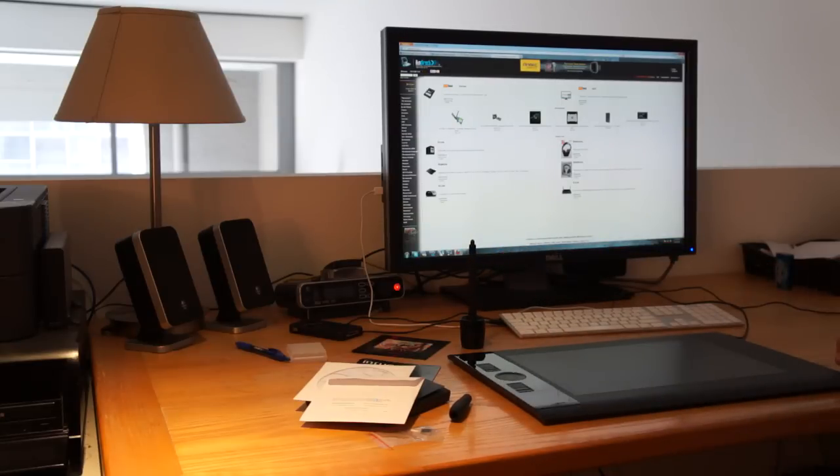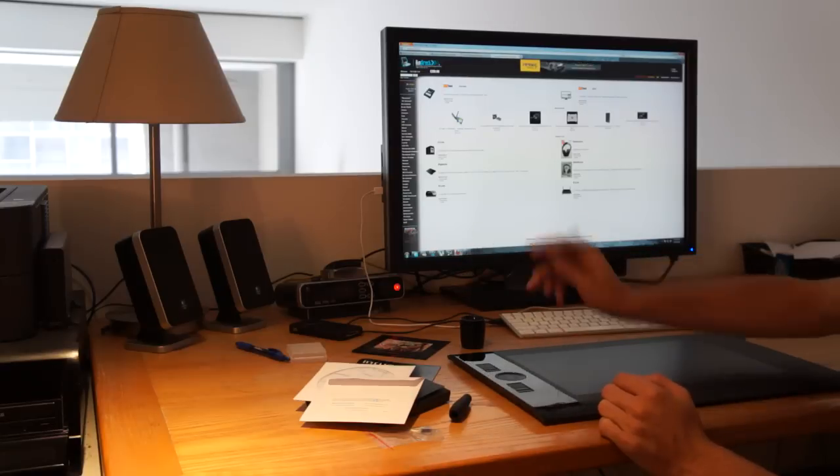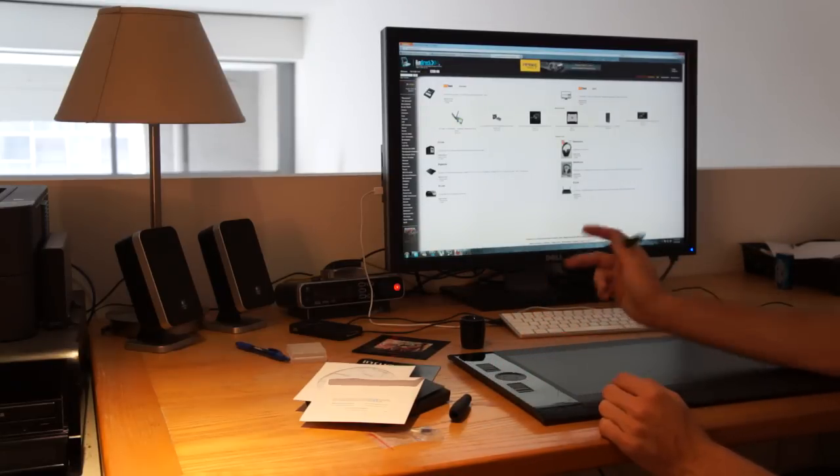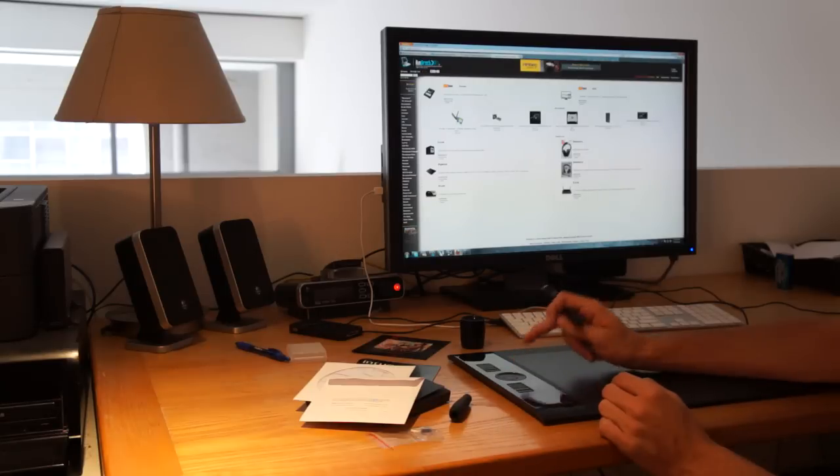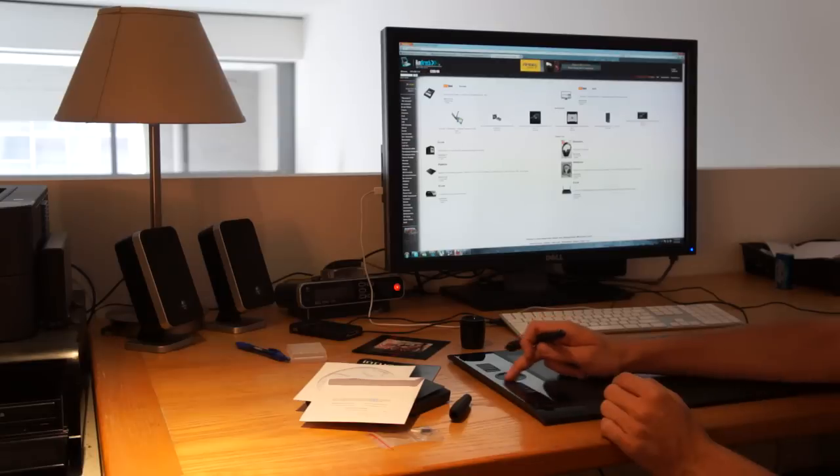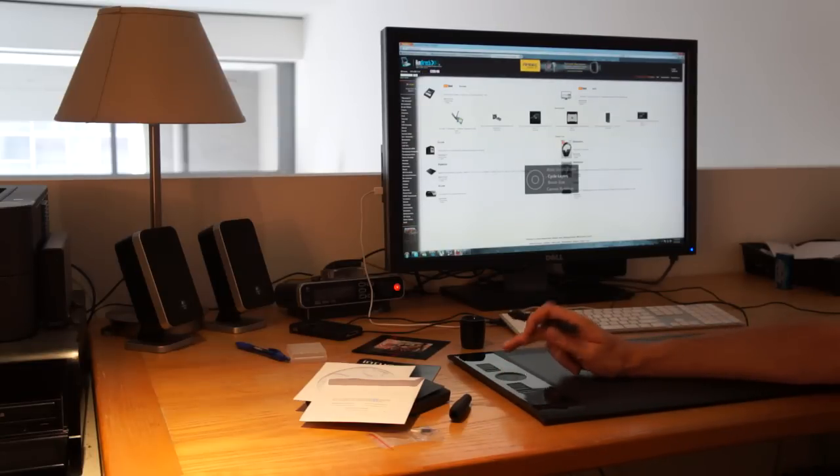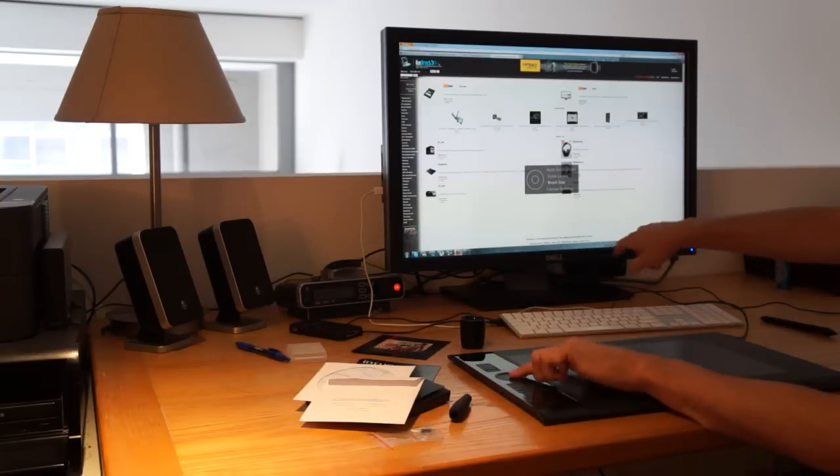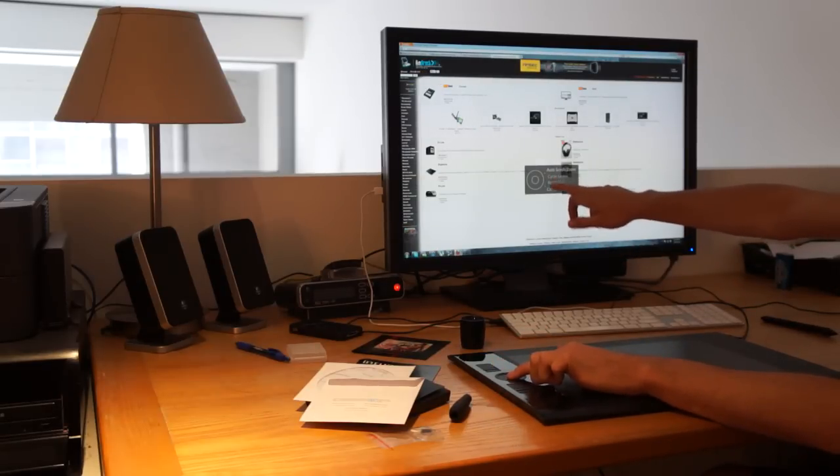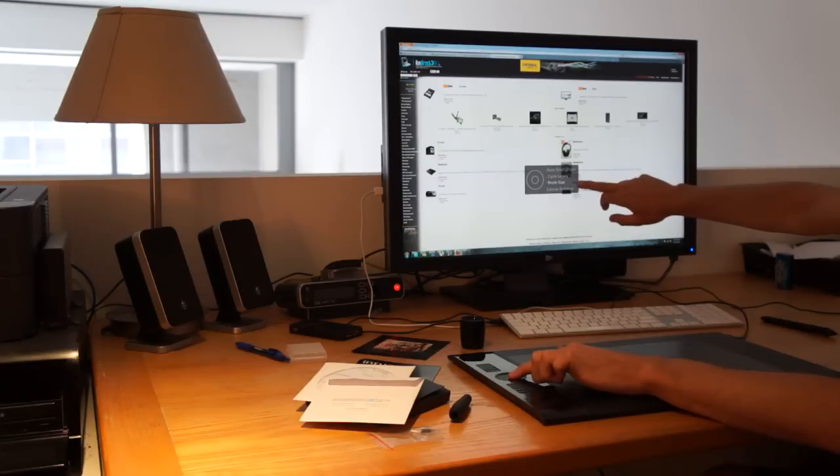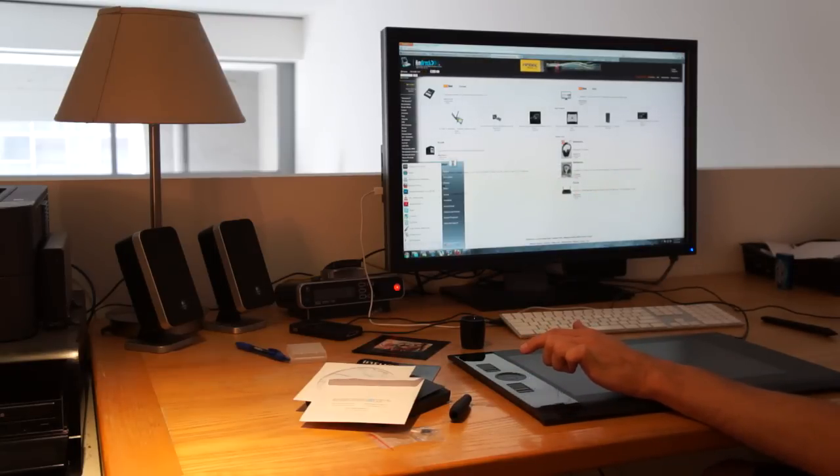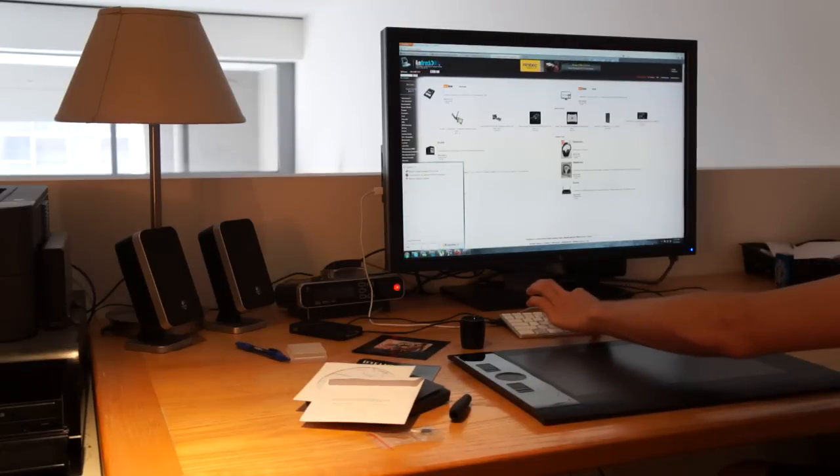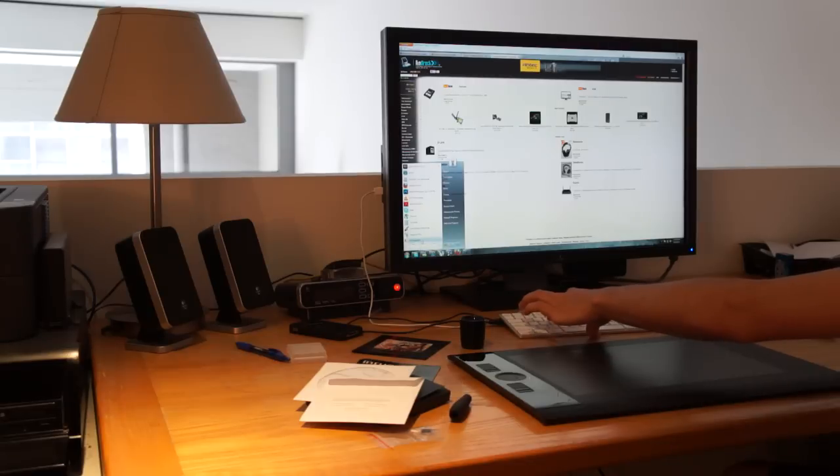Going back onto the tablet, you've got the eight buttons along the side here. You've also got a touch wheel, which is similar to your iPods. It's touch, you don't feel no solid wheel. There is a center button there. Press the center button, you can scroll between auto-scroll, cycle layers, brush size, canvas rotation. This can be all adjusted. It's just a matter of going into the settings.